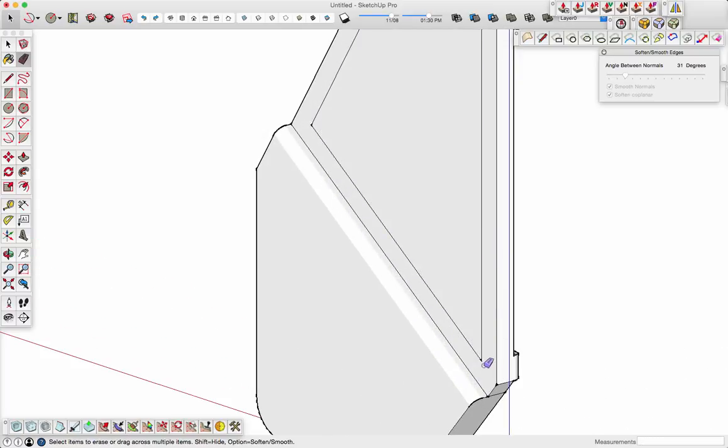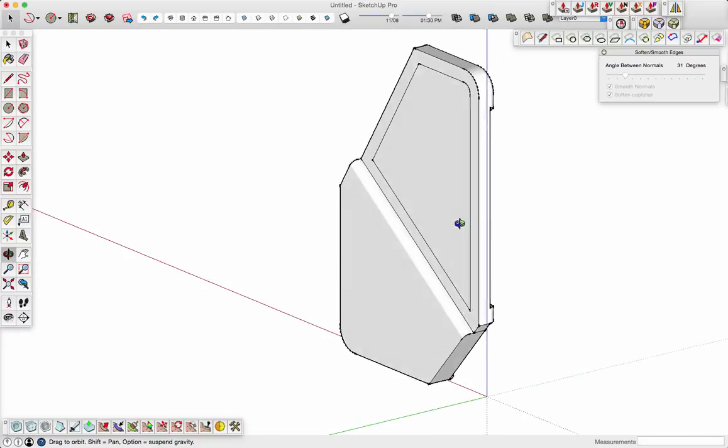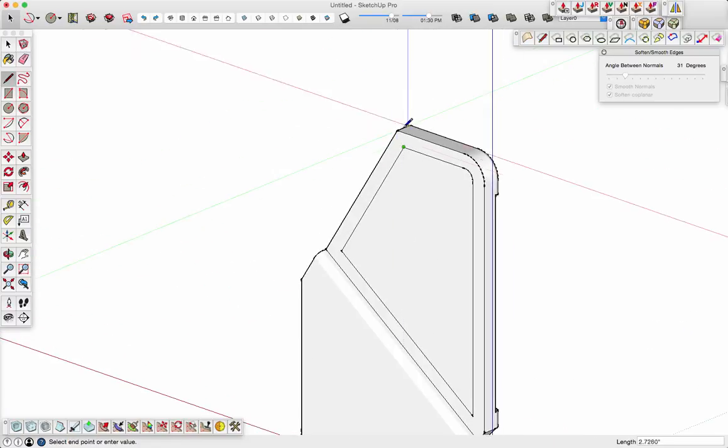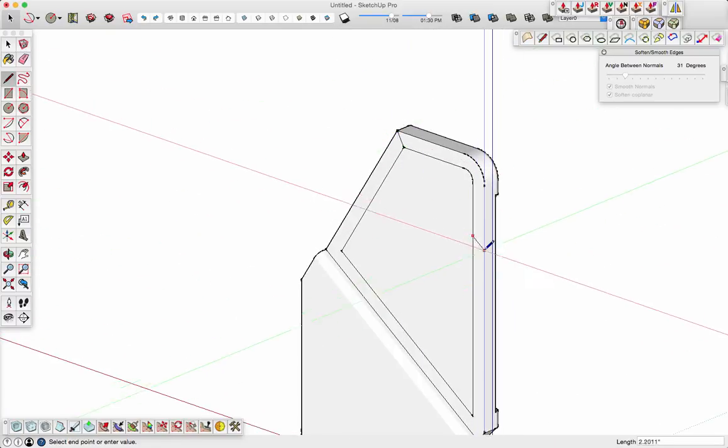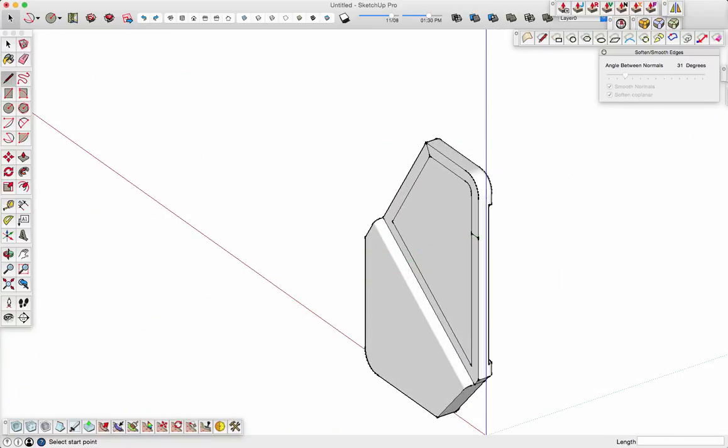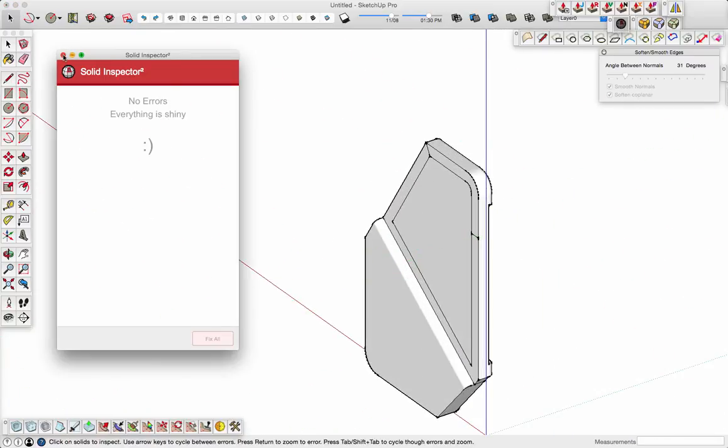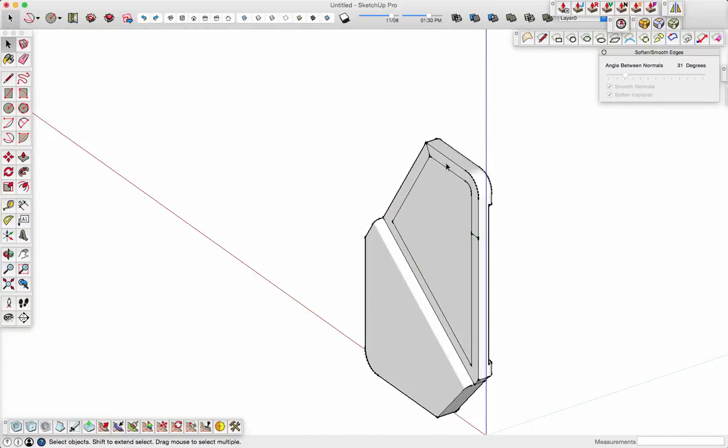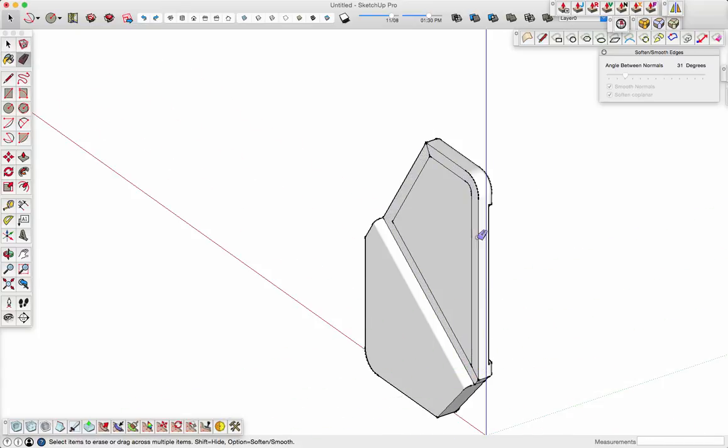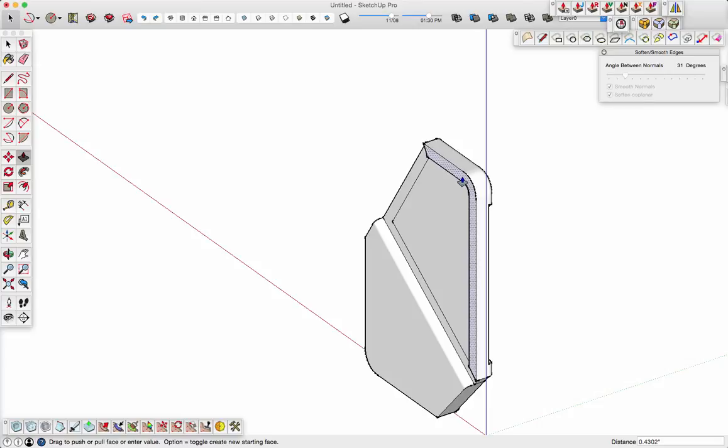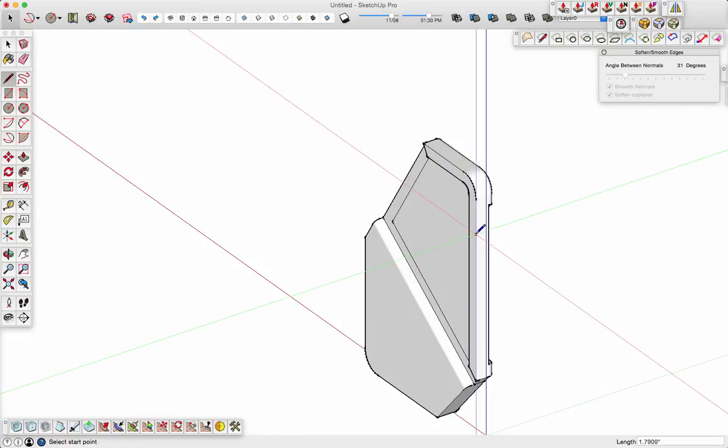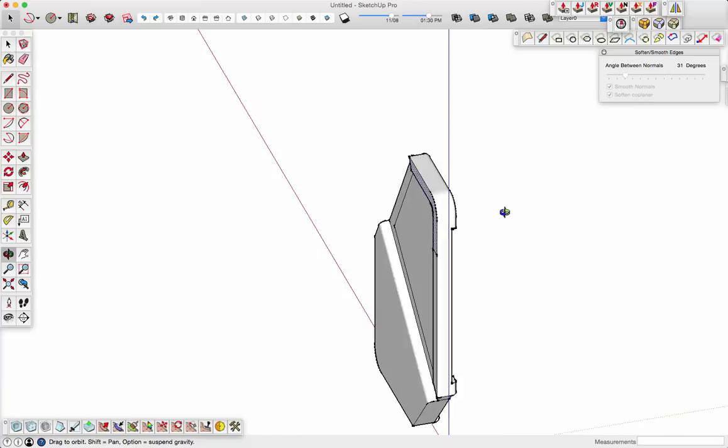Now I'm going to come back out here and do another offset. Clean it up a little bit. Draw some lines in here. And make sure everything looks good. I'm going to push-pull this, but I'm going to use... Actually, I've got to put some lines in here first, get rid of that. Push-pull that just a tad, and we'll put a line in here.